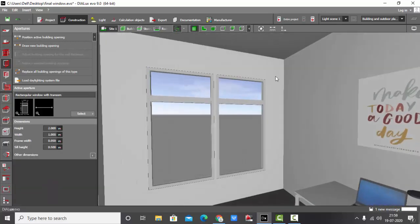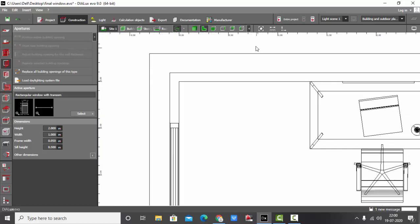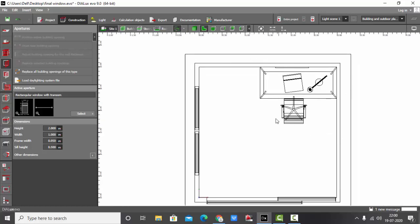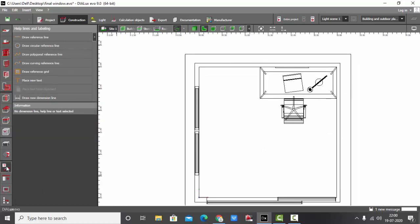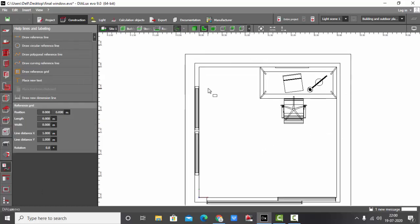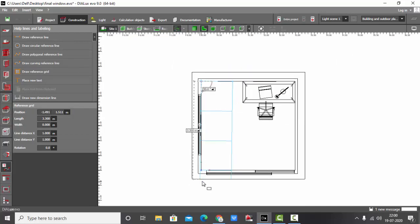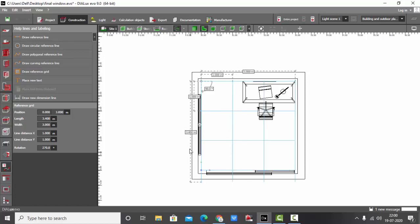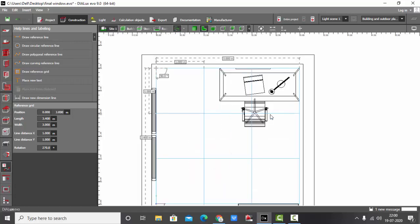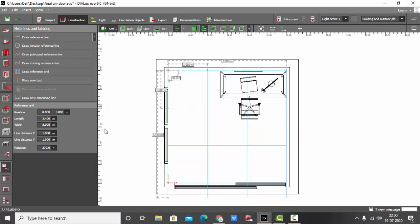Now I'm going to make a pelmet for this one. I don't have any AutoCAD file here, so I'm going to use the reference grid. Draw reference grid, select the first point, second point, and extend it. This is how you draw the reference grid.